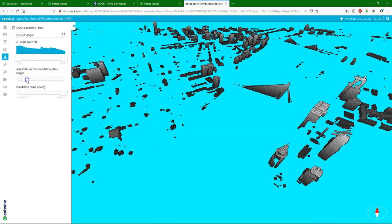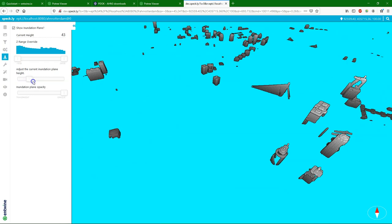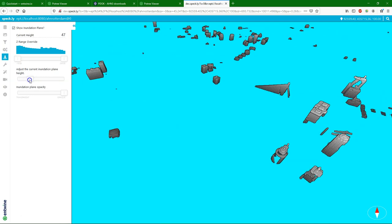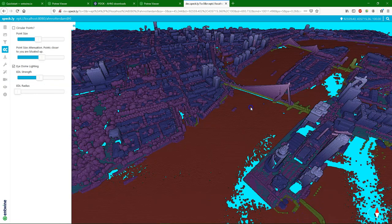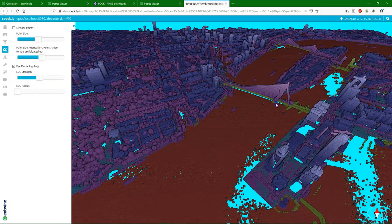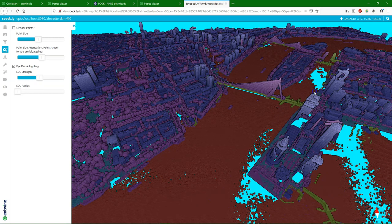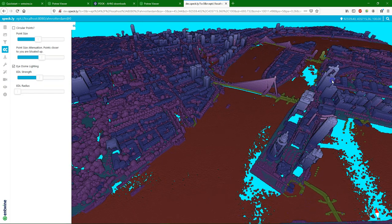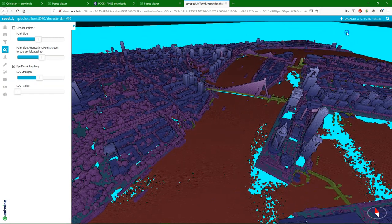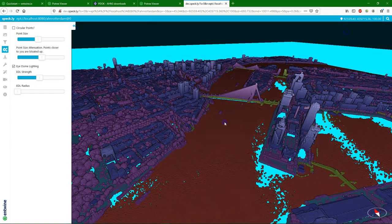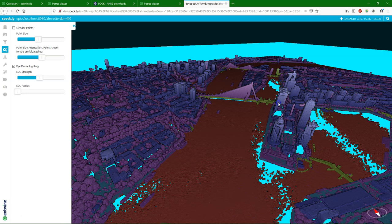And another nice tool is to do inundation, where you can simply increase the water level. And some nice visualization options too.